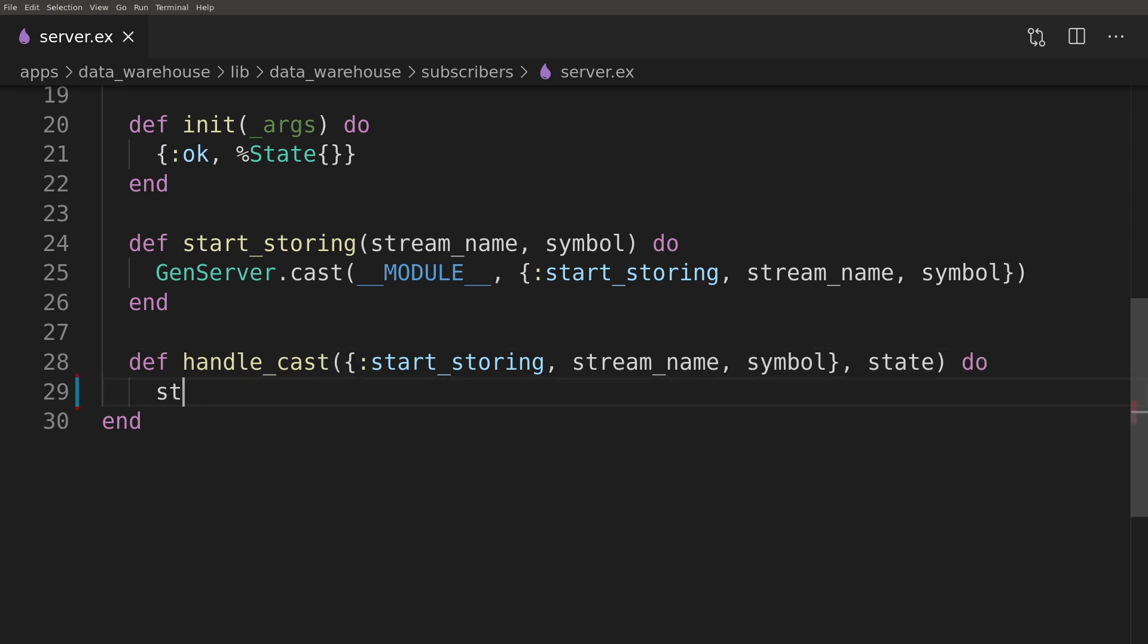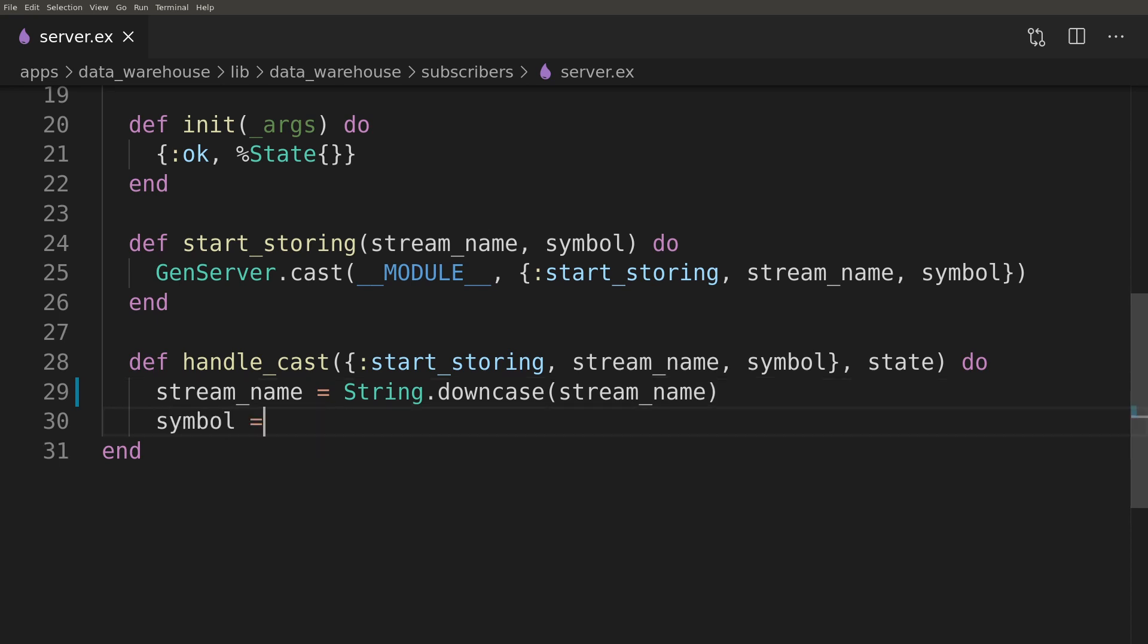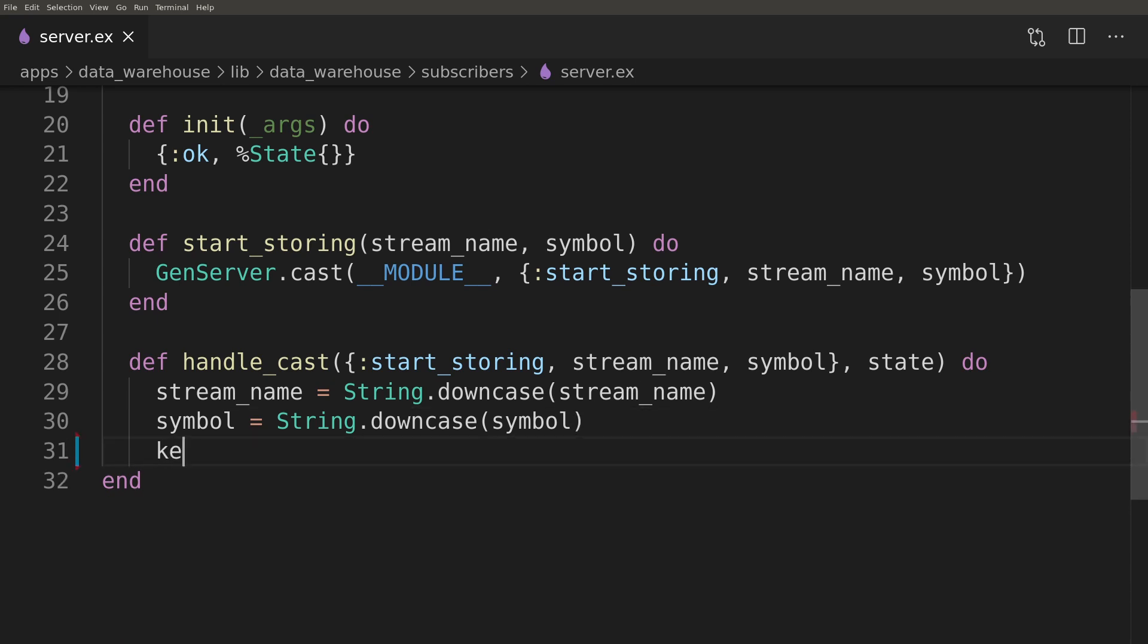Inside the handle function we will downcase both stream name and symbol just to be on the safe side regarding consistency. Here I realize that custom PubSub stream names that we introduced in the fourth episode won't work.